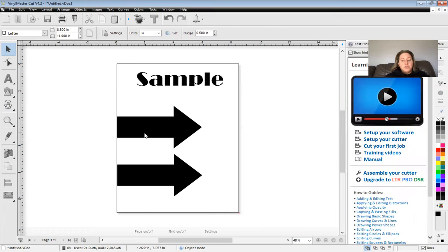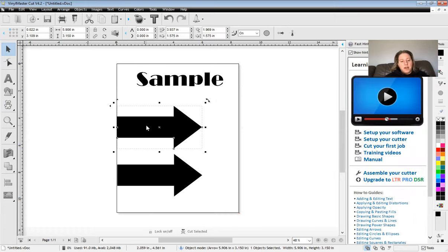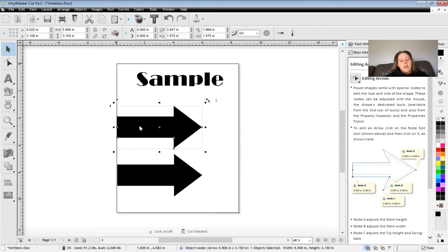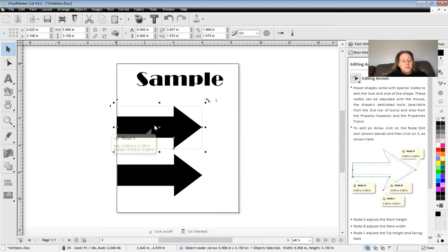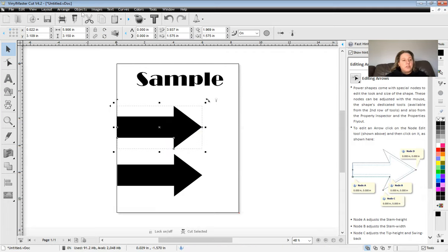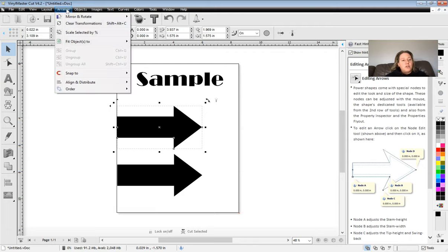Now, one of the things you will want to know how to do is how to mirror an image. So for example, if this is going on a shirt and you're using HPV, heat press vinyl, and say you want the arrow to go in that way, you're going to have to mirror it and have it flipped backwards when you cut it.